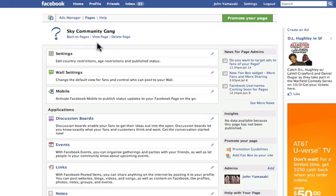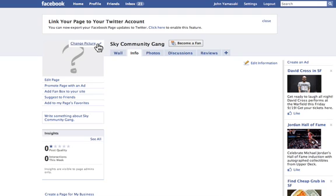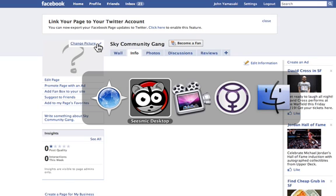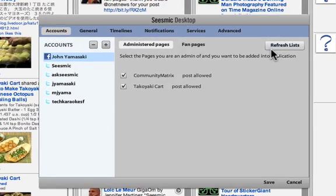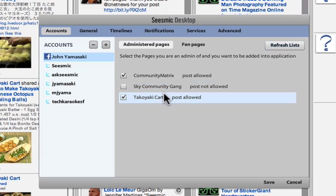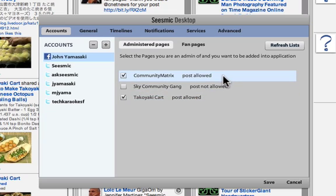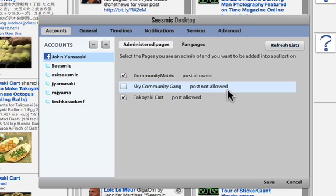I'm going to go back and view the page. If you go back to Seismic Desktop and click on pages, I'm going to refresh the list. My Sky Community Gang is appearing. You'll notice that there are two pages where posts are allowed. For the Sky Community Gang, posts are not allowed yet because I have not set up permissions to post or to view any of the messages from Seismic Desktop to Facebook and vice versa.